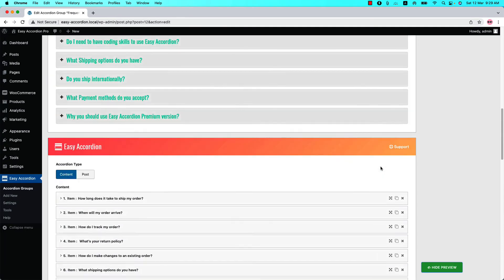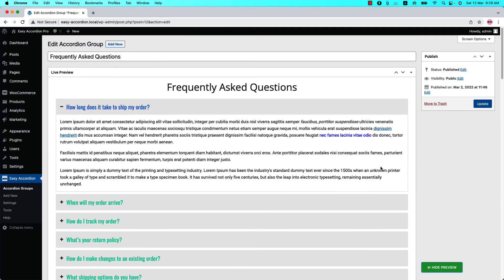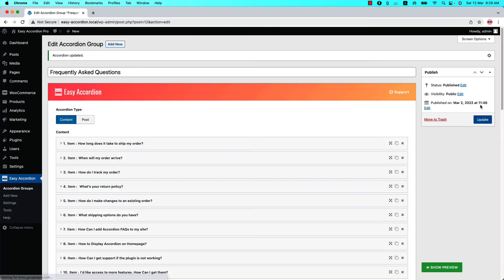Now let's publish the shortcode. In my case, it is showing update because I have already published it. To keep the changes, you need to update it.